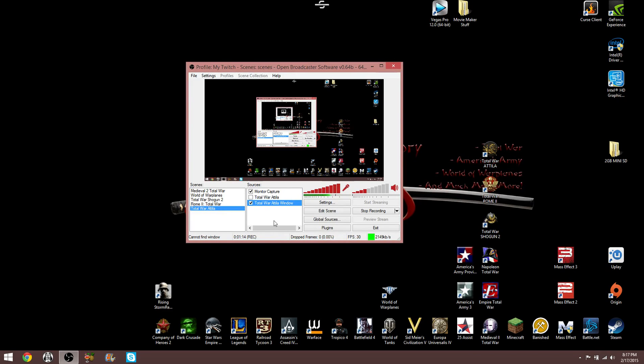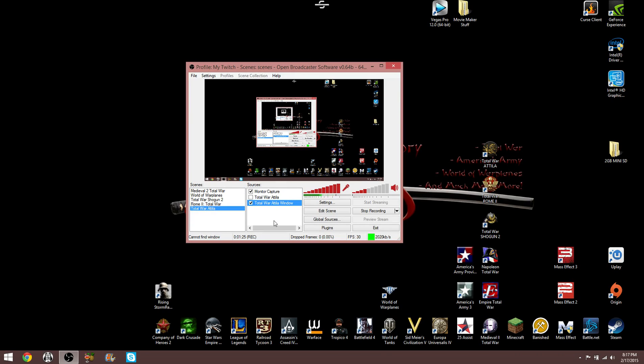You can capture Total War Attila in a window, but you have to go to your settings and put it in windowed mode, which is very easy. You just go to graphics, and on the bottom of the window for graphics, there's a little box you can check. It says Run in Window. Check that and apply. It's super easy.